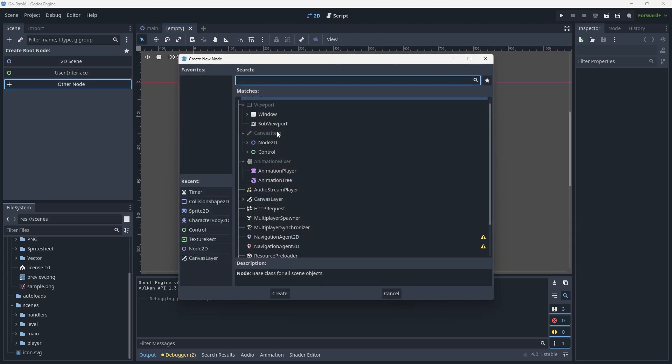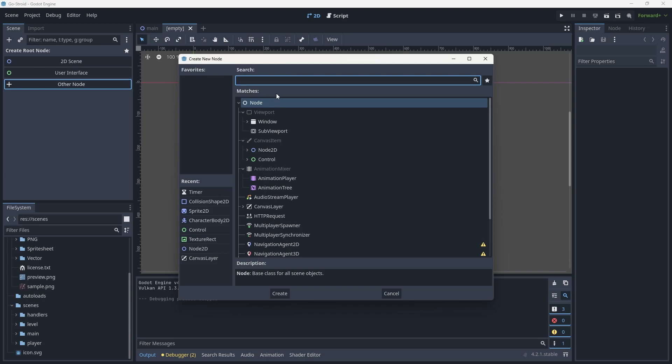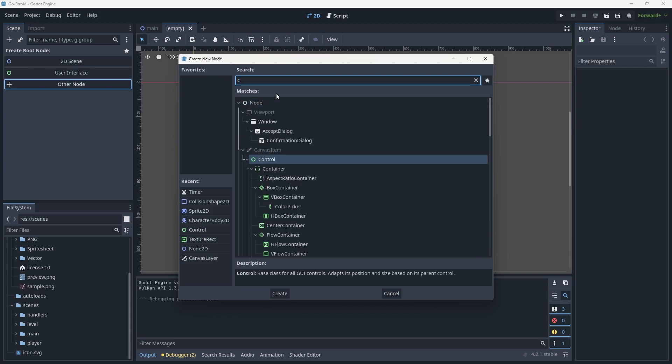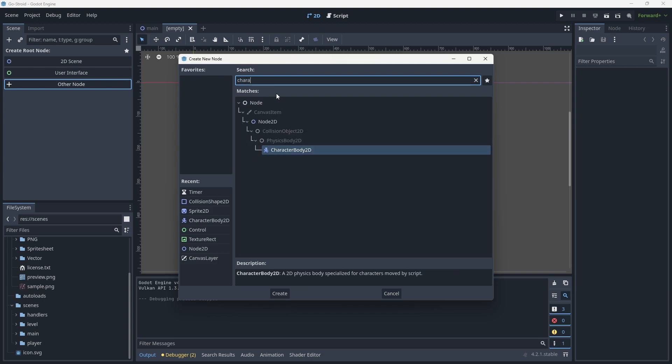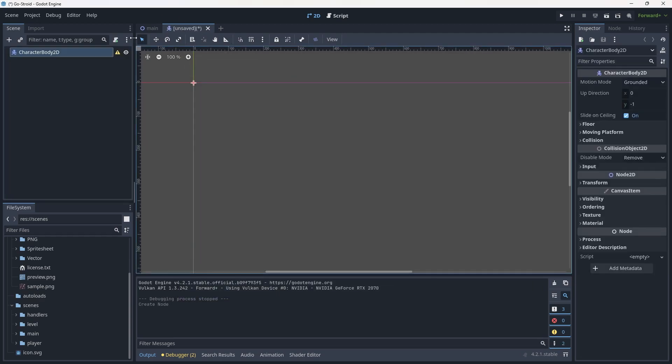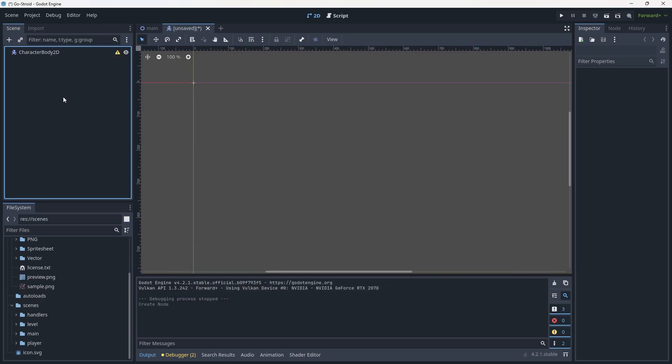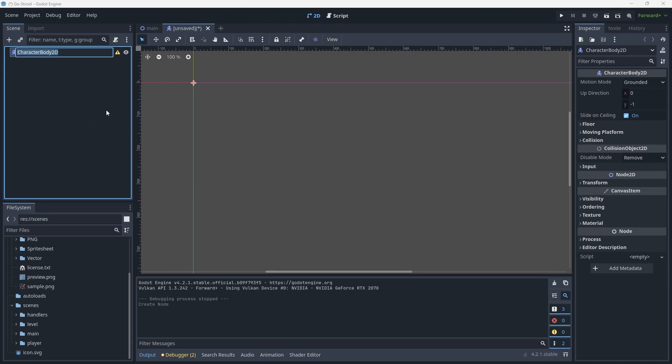This will be a node of type CharacterBody2D. It doesn't need to be a CharacterBody2D, but I like to have the options available that come with a CharacterBody2D. We're going to rename this to large_asteroid.